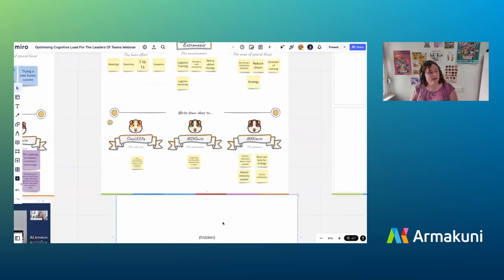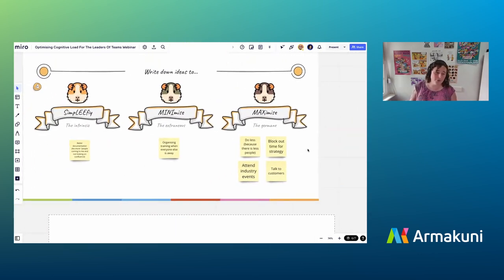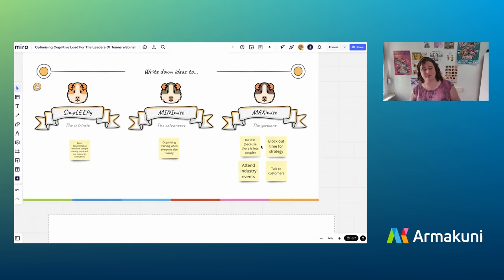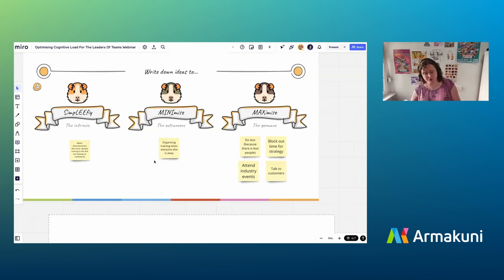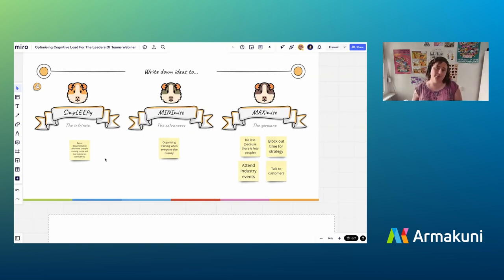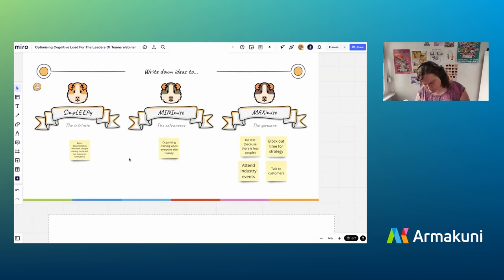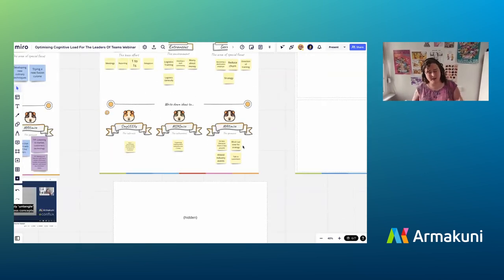Once sorted, we came up with ideas: block out time for strategy, attend industry events — these are the super valuable germane things — do a bit less because we've got fewer people on our team, talk to customers and understand what they need. From the minimize side: reduce the things we're doing to make sure we have enough time for the rest, maybe be more tactical about when we plan training, do some documentation so we get interrupted less and have more time to think about strategy.